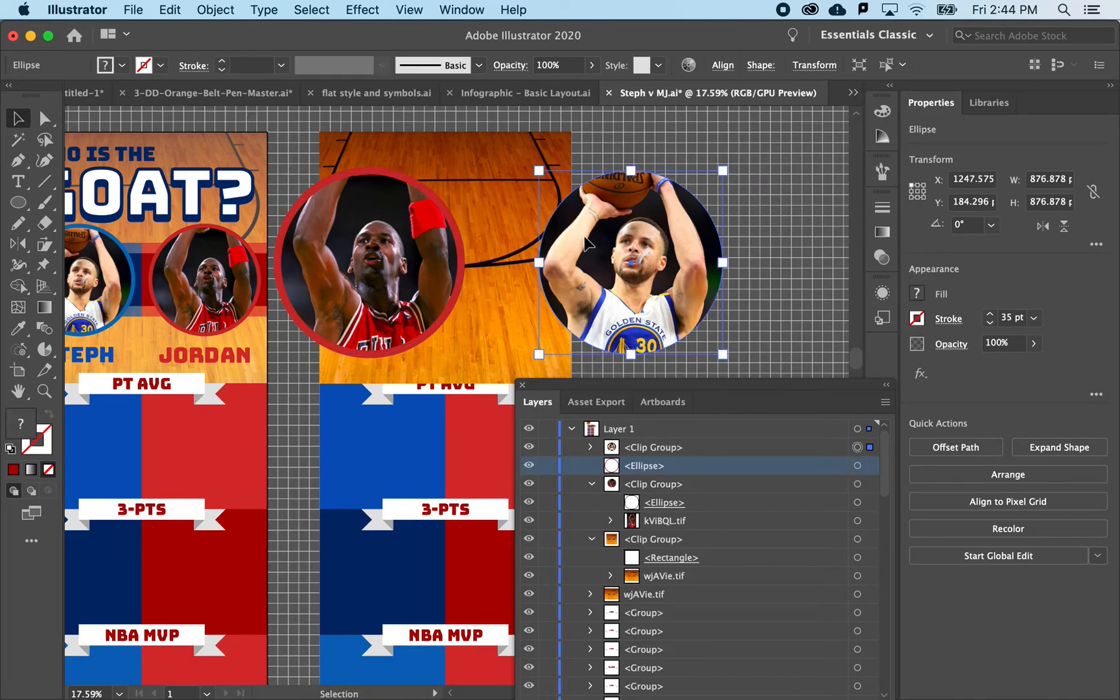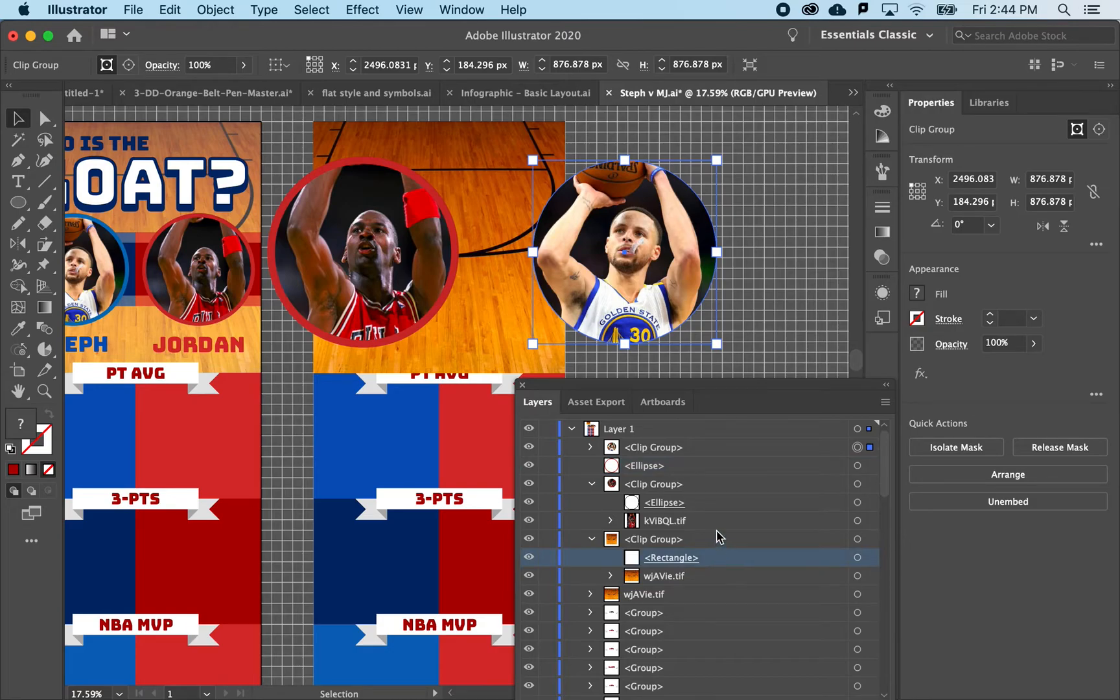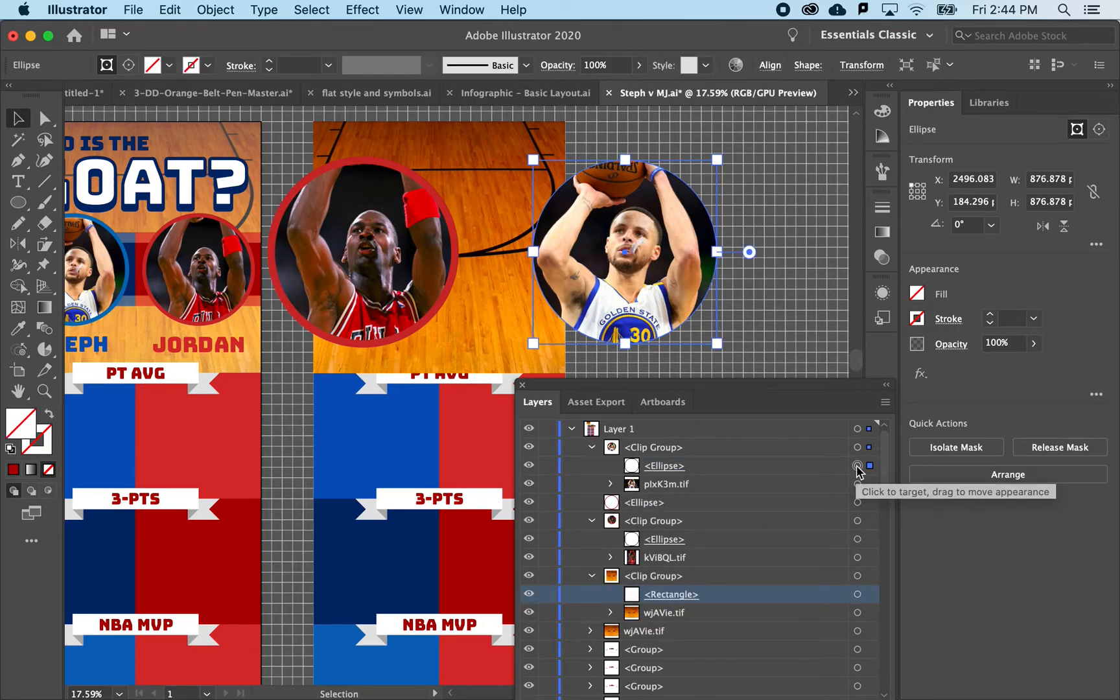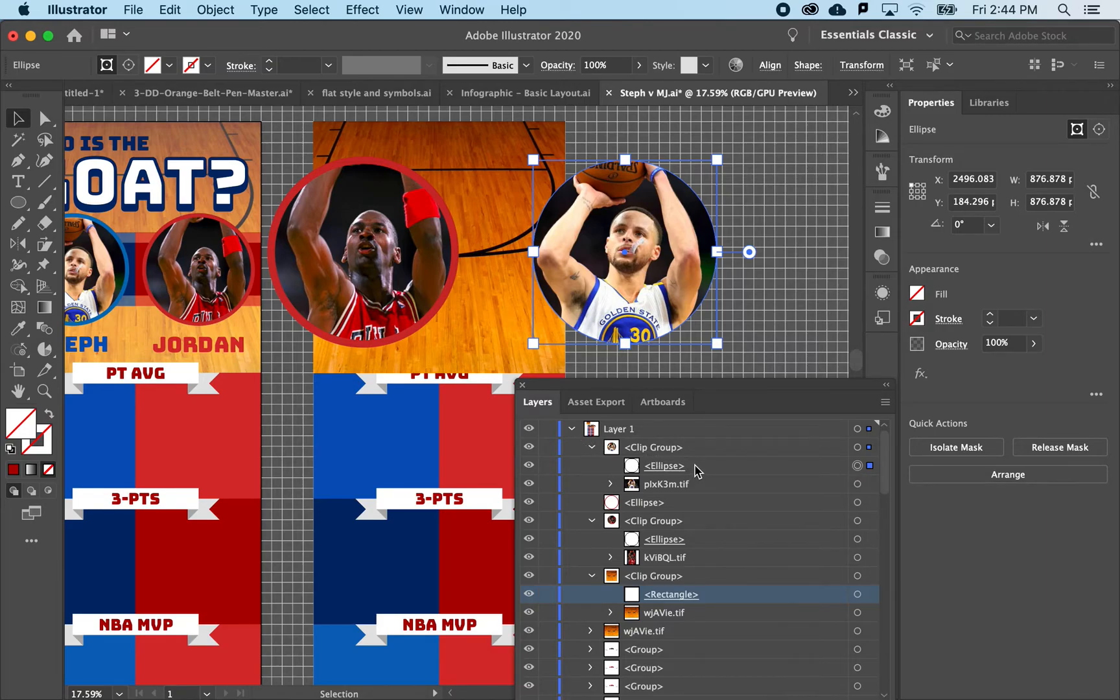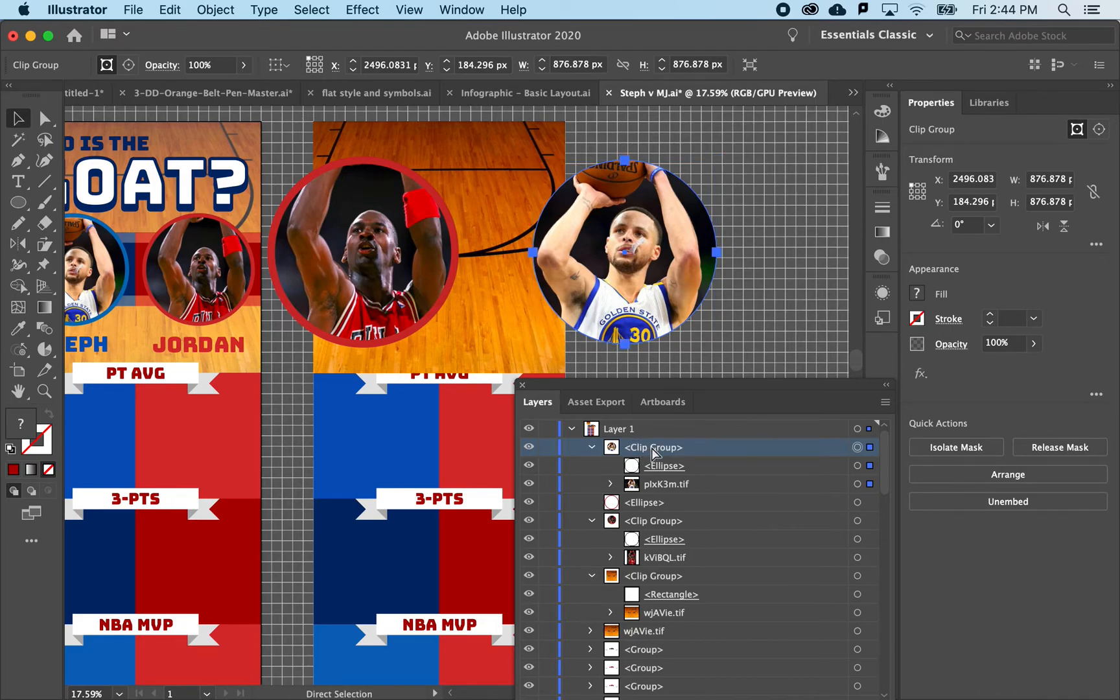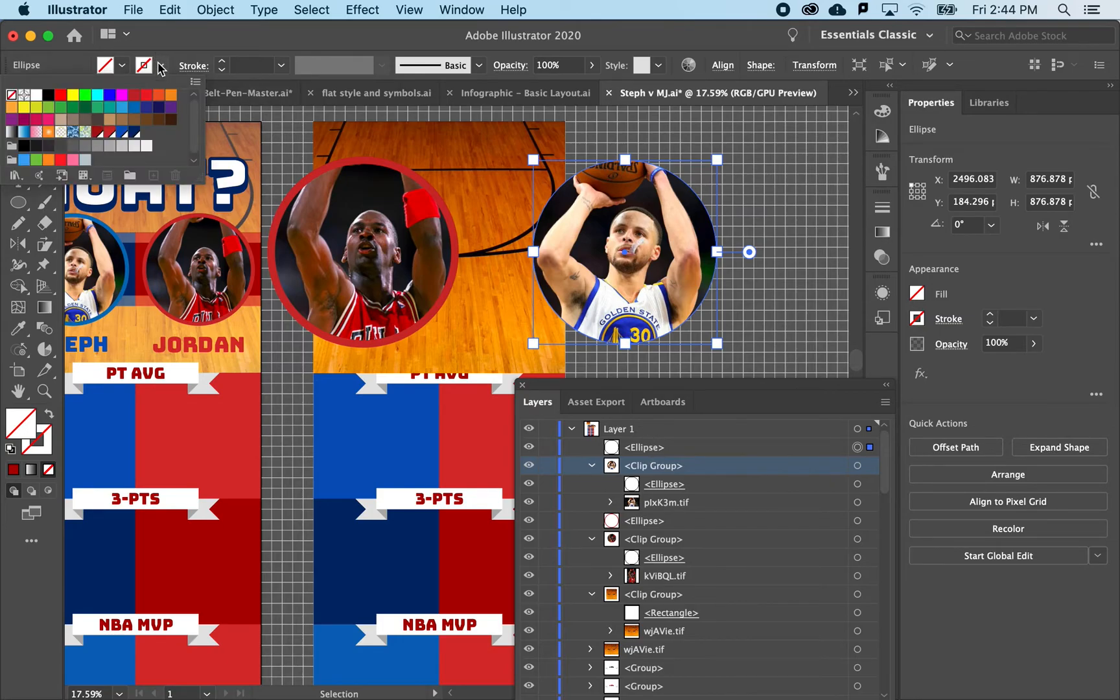And I could do the same thing for Steph here. So I can go to his clipping mask, which is this one. I could select just the ellipse that I used, hit Command-C, go to the top of it, so when I paste in front it pastes above that clipping group. Right, so Command-F to paste, and let's use a light blue stroke for him.